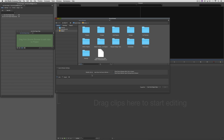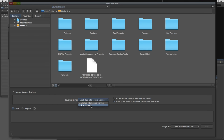Inside the source browser settings, a double-click by default will load clips into the source monitor — that's the monitor up here on the left-hand side, also commonly referred to as the preview window. We can adjust that if we want a double-click to link or import our clips, but I'll leave it set to load clips into the source monitor. We can also choose what the source browser does when it closes — whether to close after linking or importing, and whether to clear that footage from the source monitor. I think it's a good idea to clear the source monitor when we close the source browser.